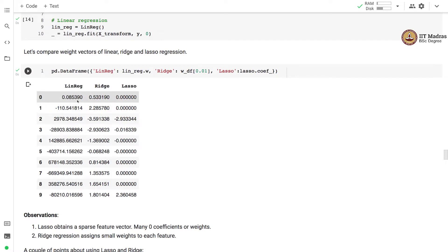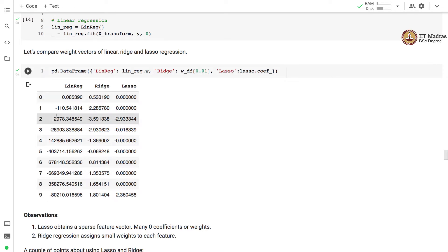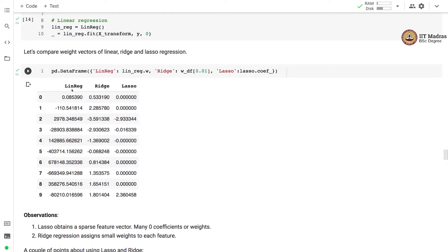Since we are fitting a 9th order polynomial model, we have 10 features — 9 corresponding to polynomials of different degrees and one additional bias term. In linear regression without regularization, the values of the weights are very high — as high as 678K for the 6th order polynomial — with very large positive and negative values, leading to overfitting as seen in the polynomial regression collab.